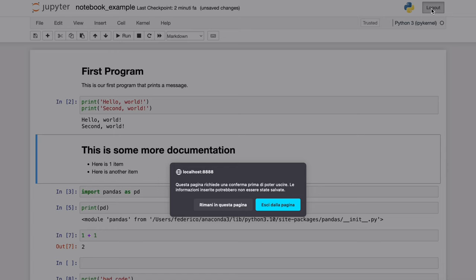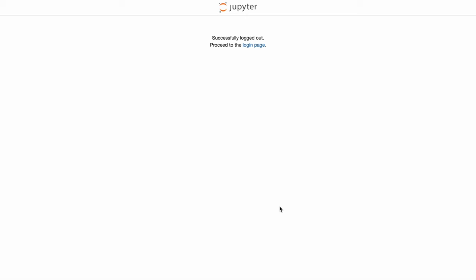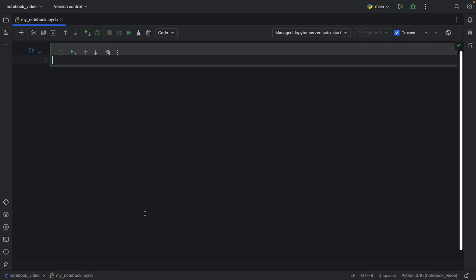Those were the basics of how you can use Jupyter Notebook. Now we're going to log out and stop this session. We're going to exit out of the page and we successfully logged out.